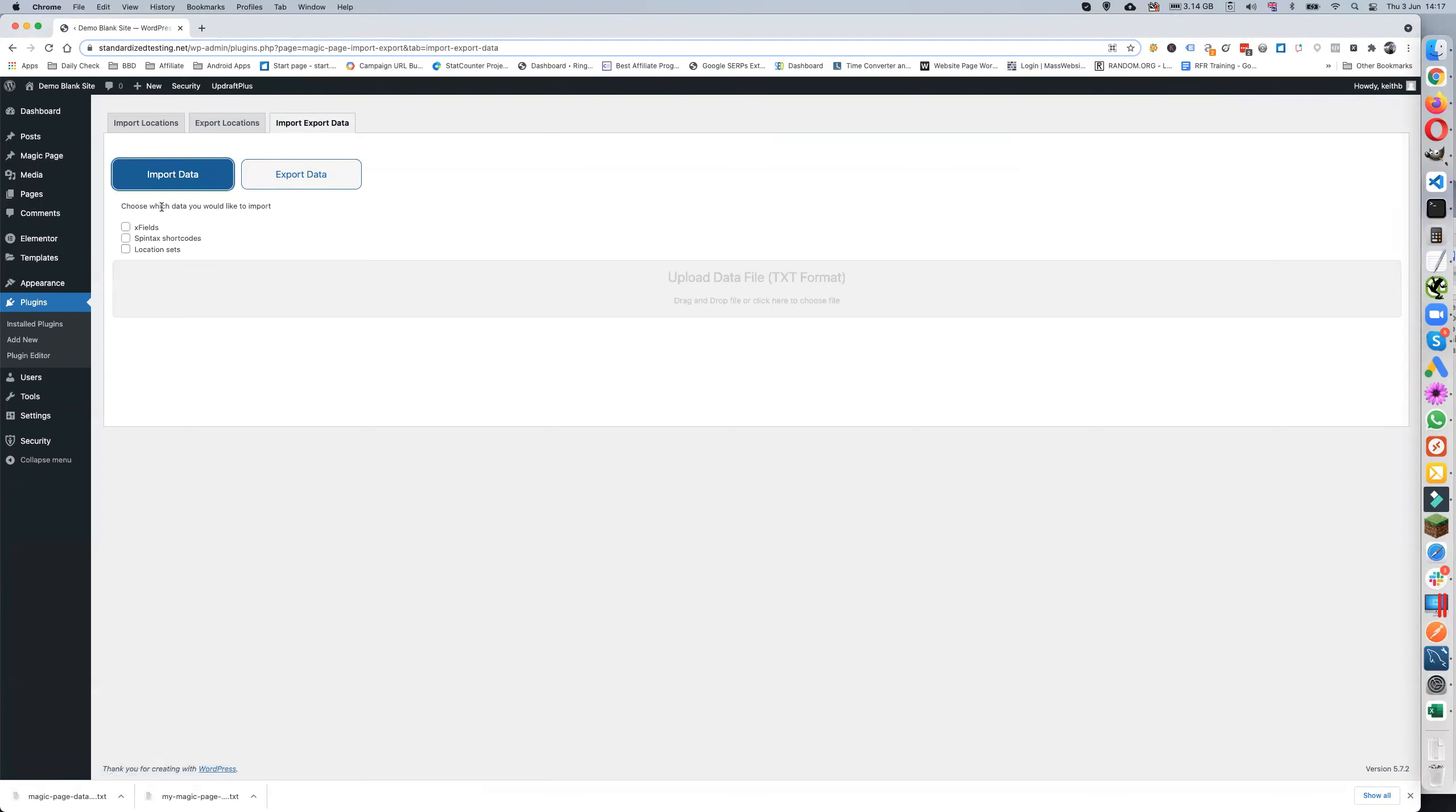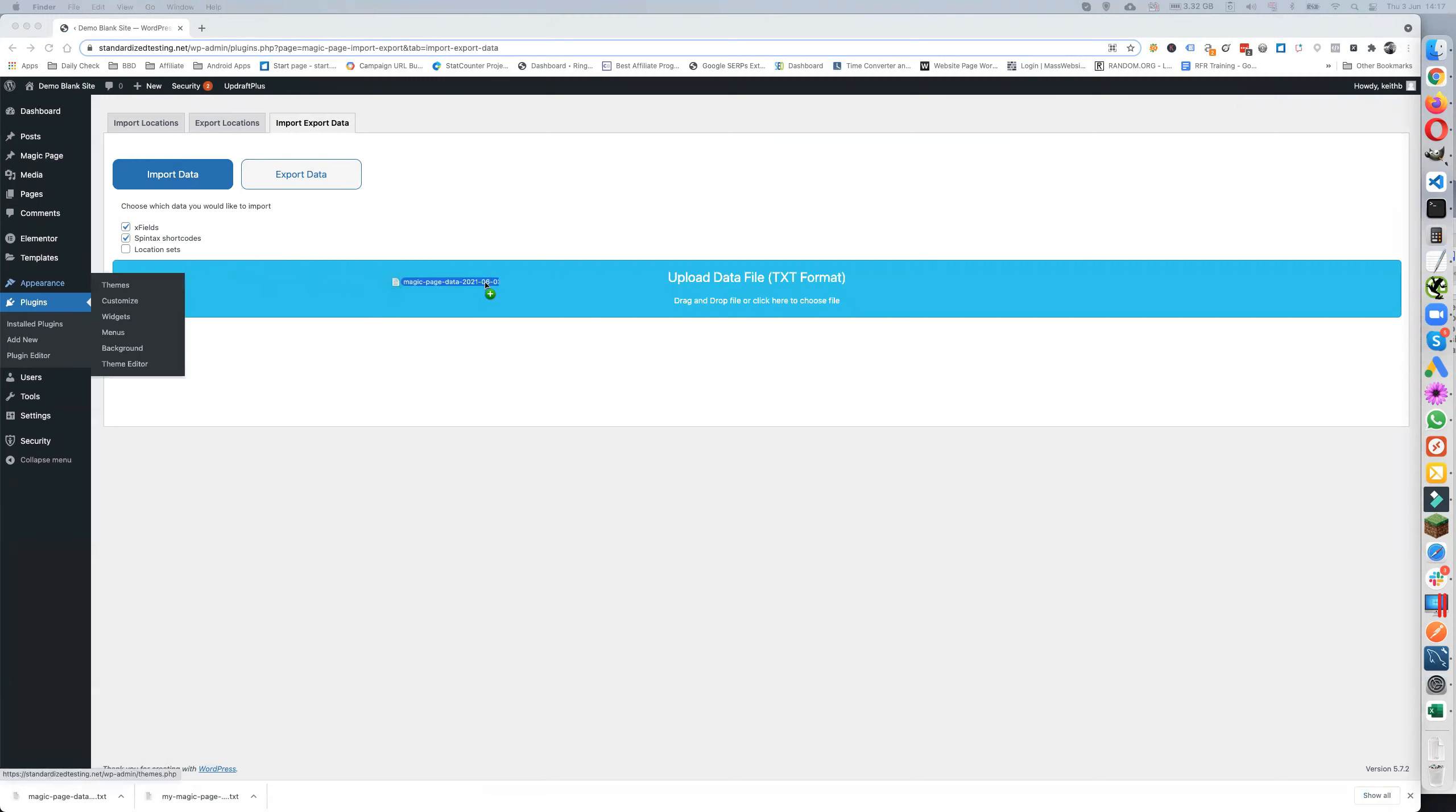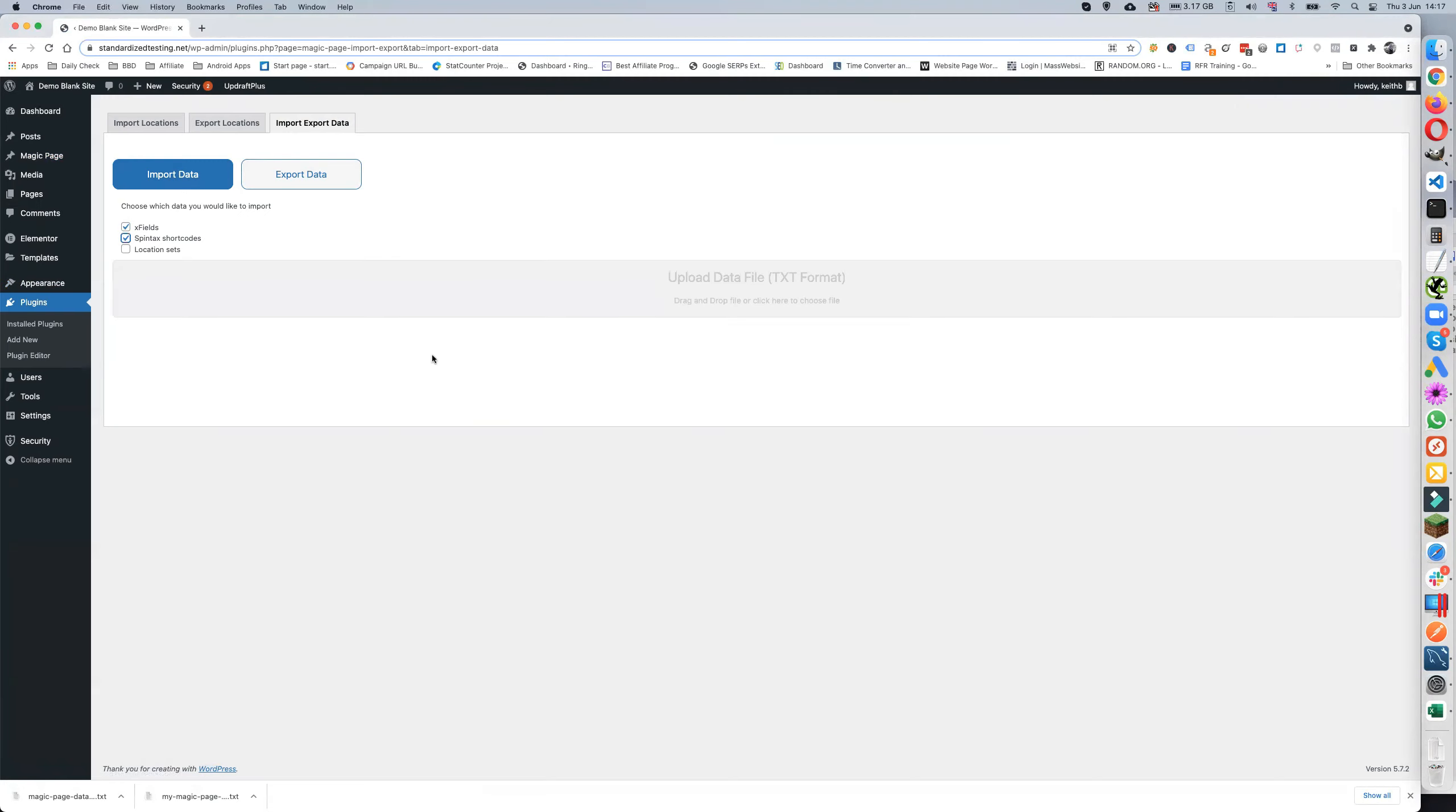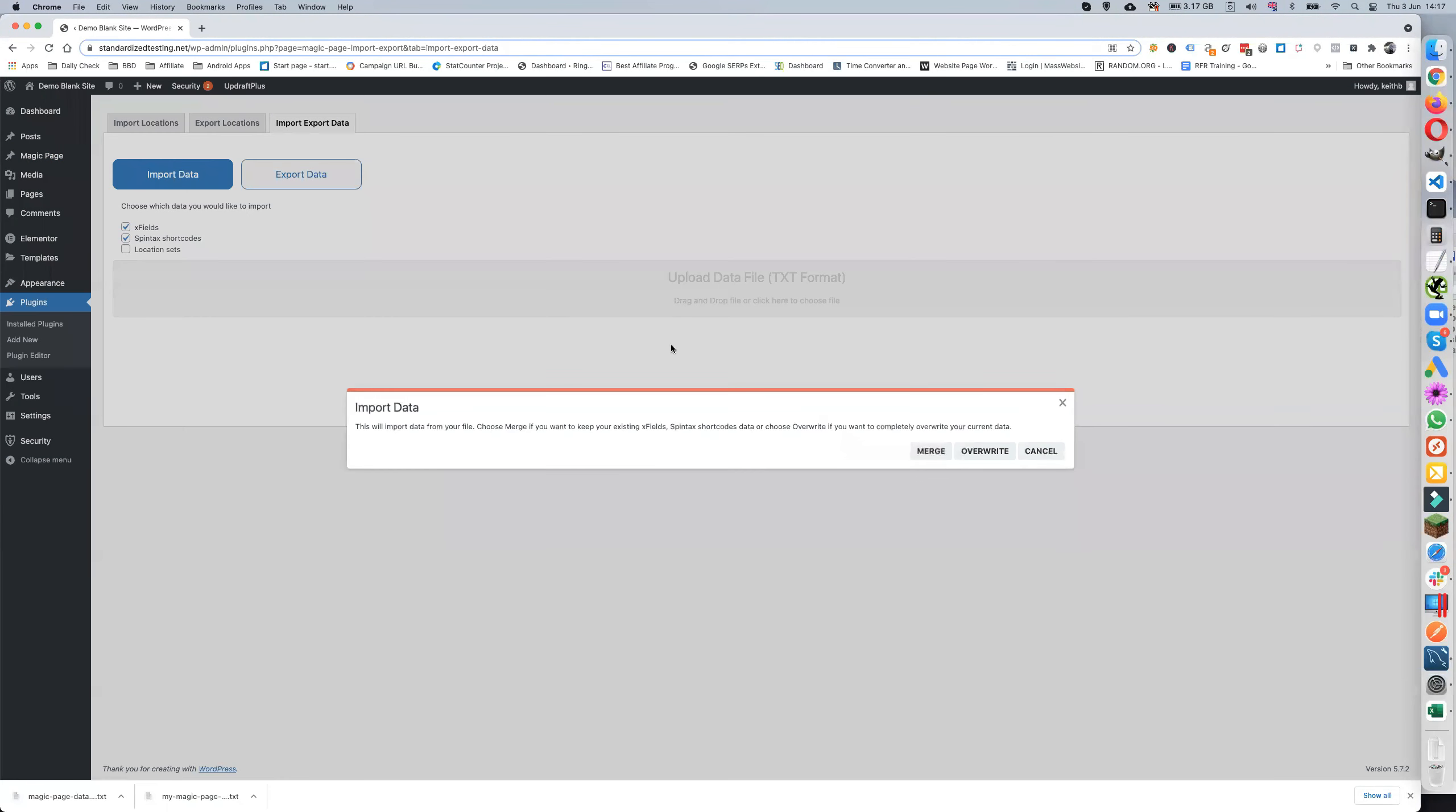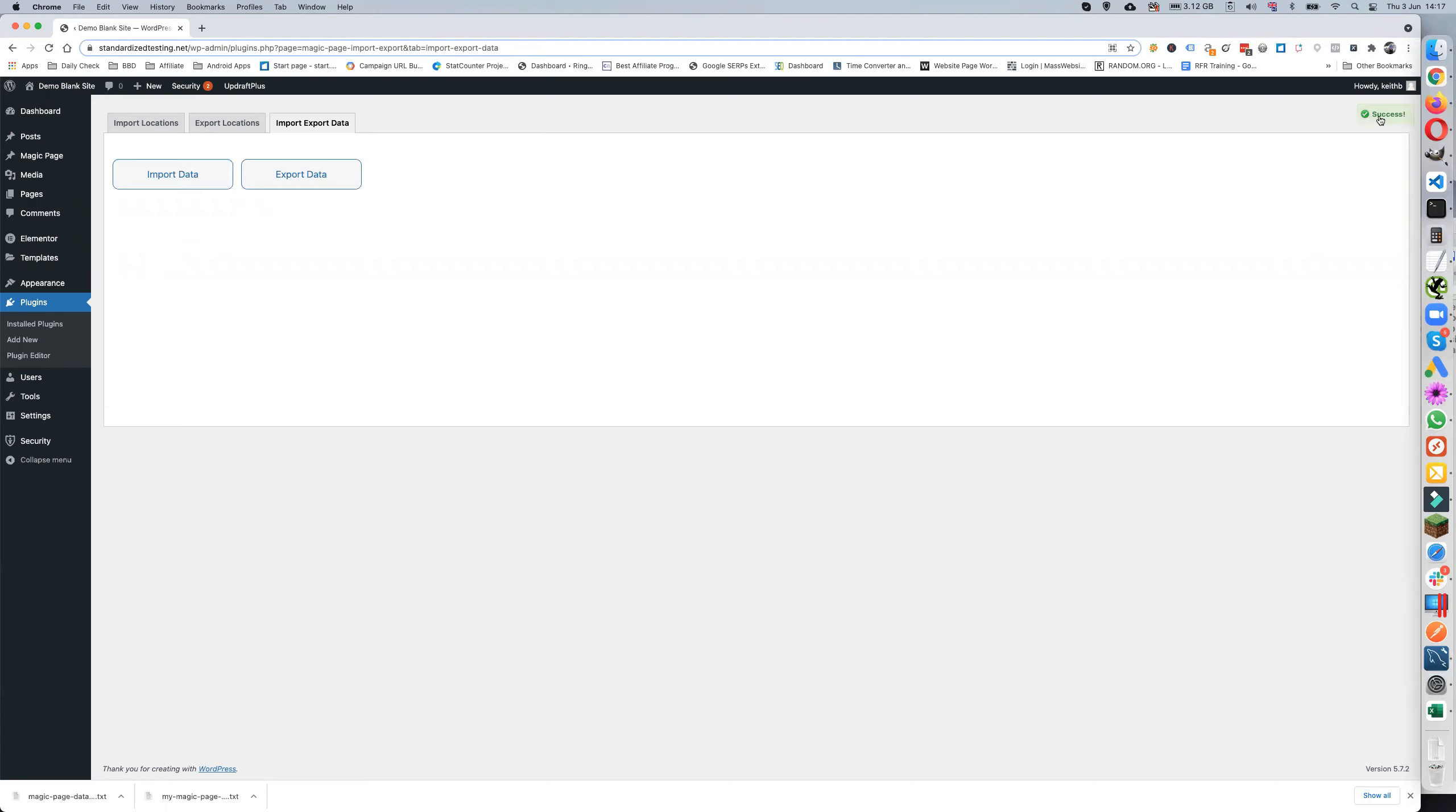Import data, X fields, Spintax shortcodes, and find my file which is there. Drop it in, where it comes up. Overwrite. Wait for the success in the top. There we go, we've got the success.